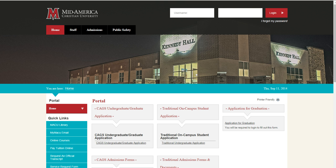First, here are some quick tips for logging into the Student Portal. Remember that your Student Portal username is the same as your Desire to Learn username. The accounts are not connected, but only share similar account information.